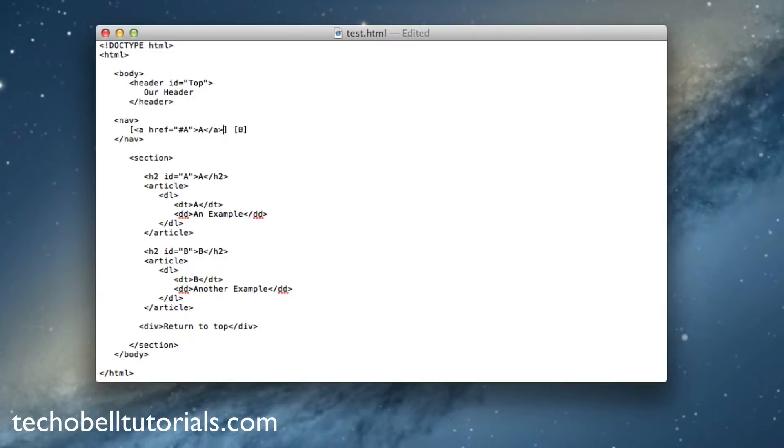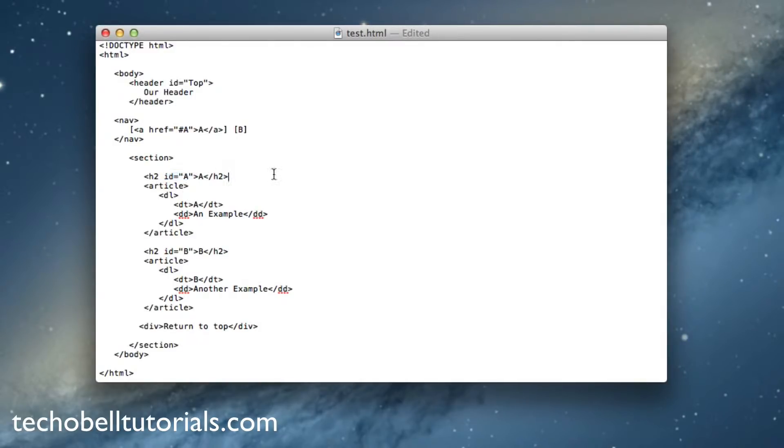So now we have just created a link, an href to this, which is right here, the ID attribute that we created earlier.